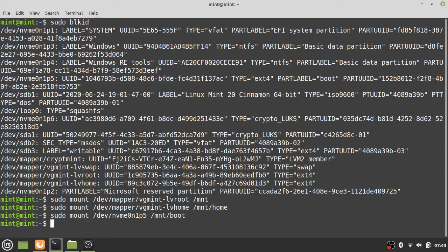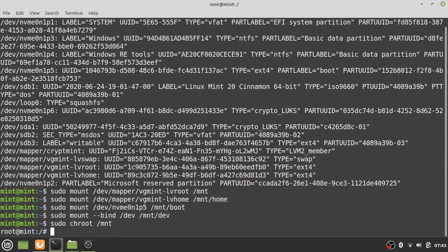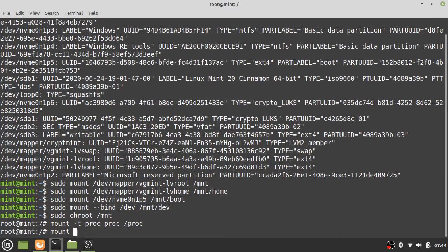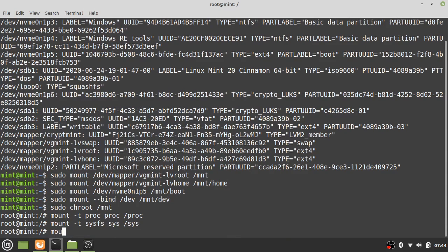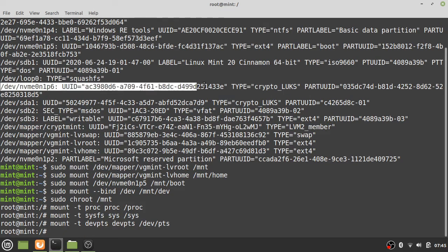Now chroot into /mnt, but first bind-mount the devices so that when we rebuild the initramfs it sees the same devices as the live system. After chrooting, mount the proc filesystem, the sys folder, and the devpts folder — this is standard procedure. Within this chrooted environment you can work as if you have the devices the computer will actually have.